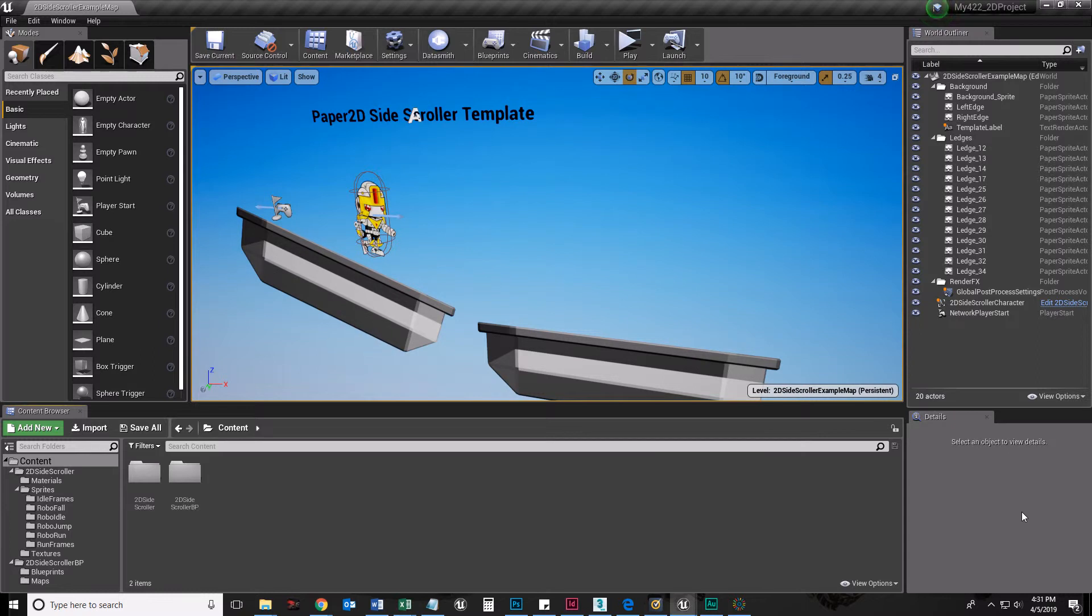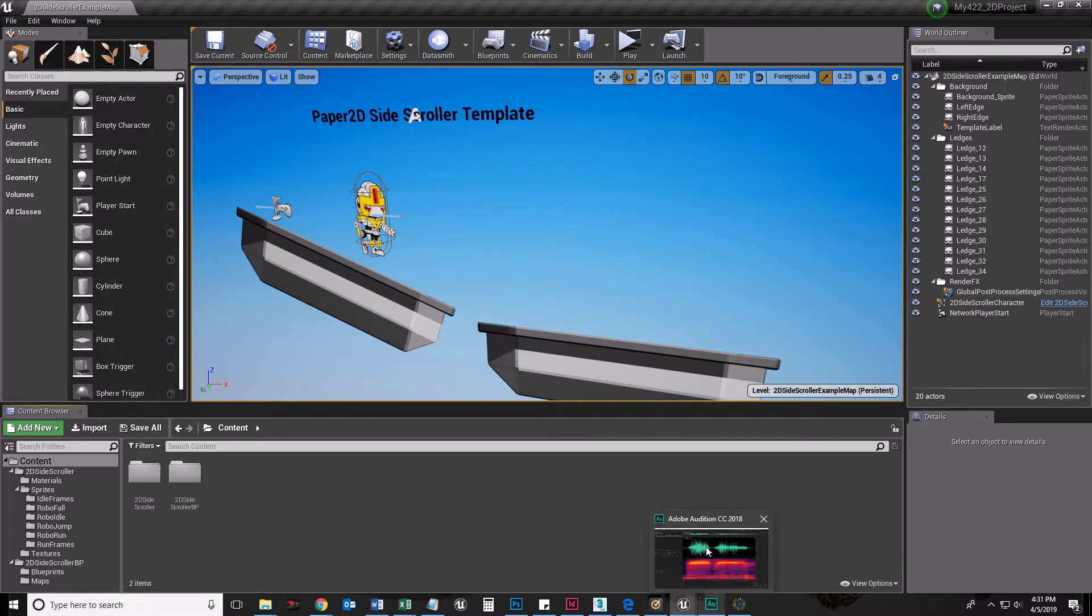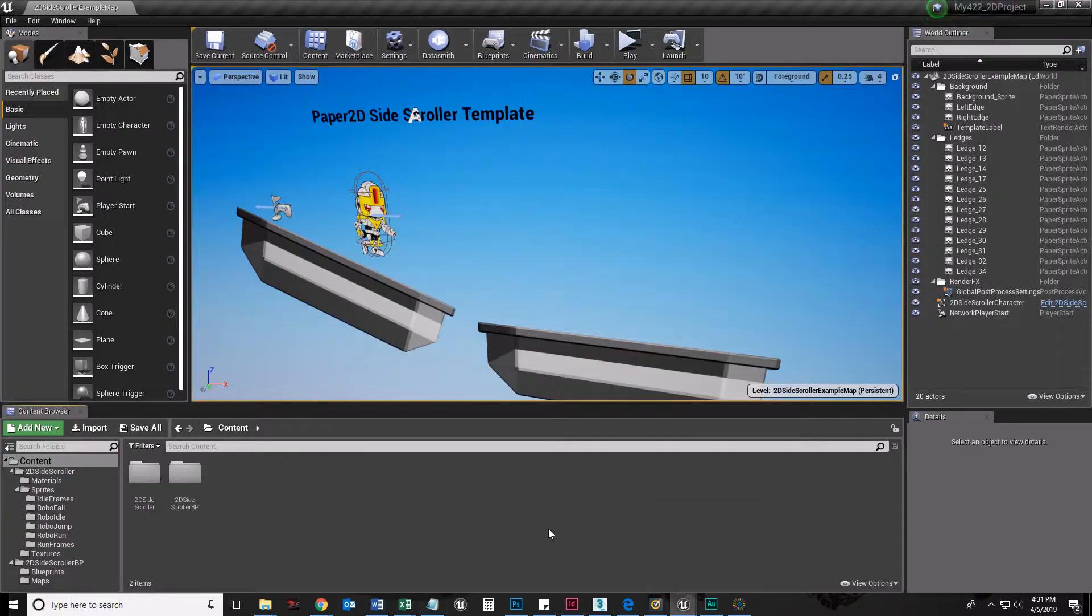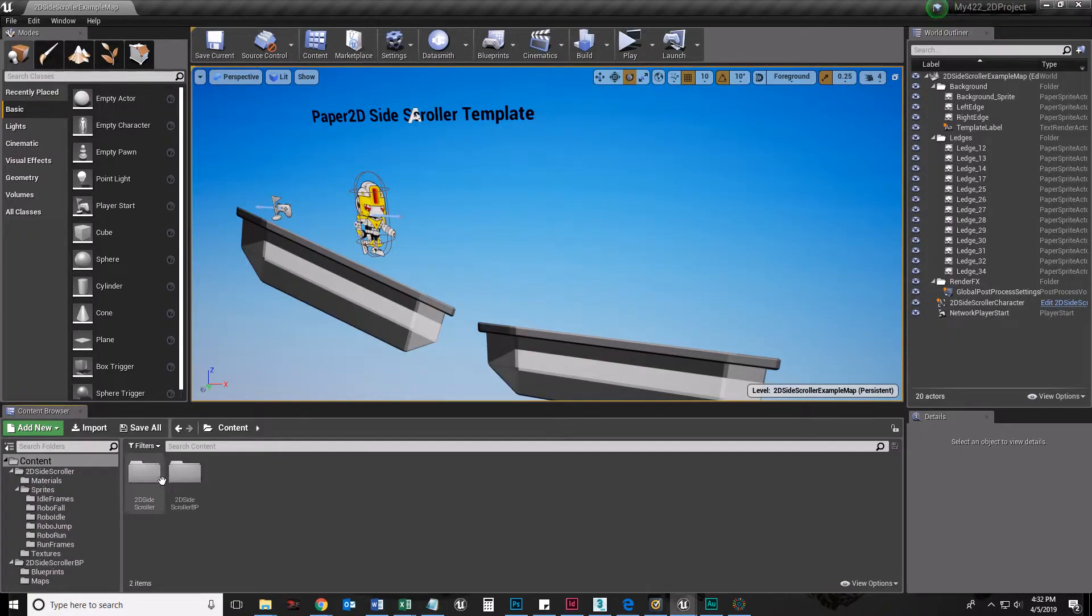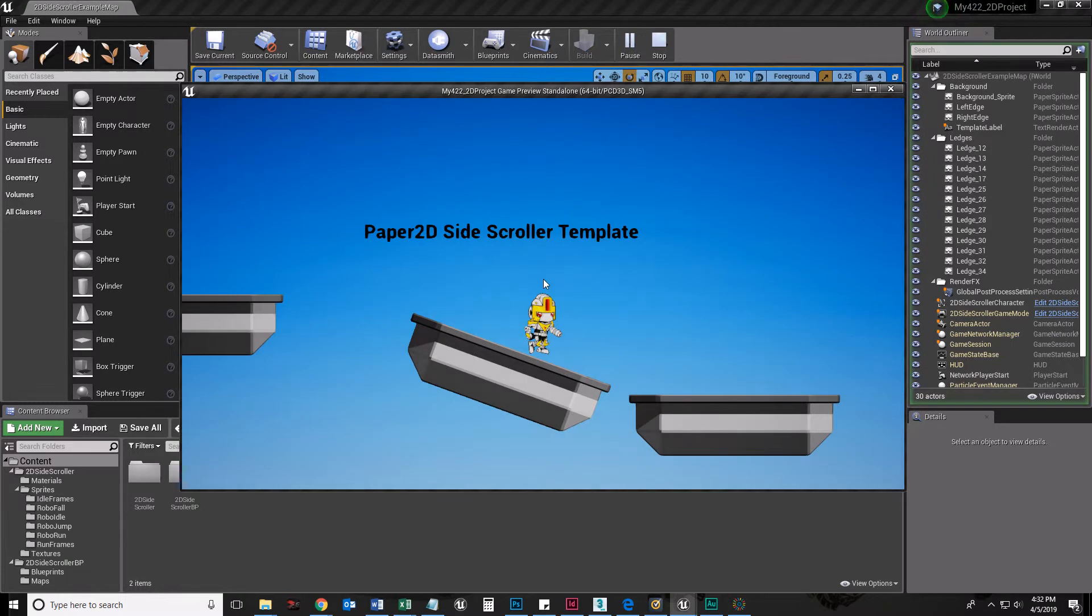Welcome to the fifth installment of Working with a 2D template provided by Epic Games through Unreal Engine 4. Let's talk about audio because right now I don't have any audio.